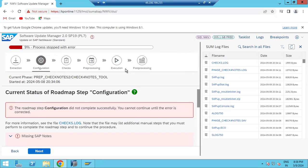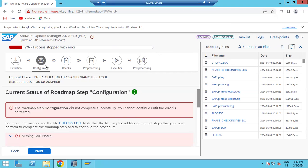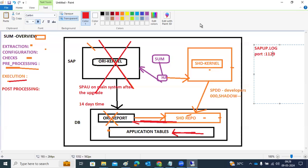Important roadmap questions: in which phase does downtime start — execution phase; in which phase is the shadow system upgraded — pre-processing phase; when is the shadow system deleted — post-processing phase; in which phase is your main system down — execution phase. Remember the SUM version used: SUM 2.0 SP19.